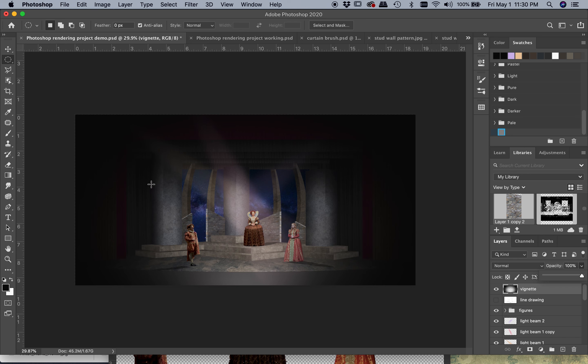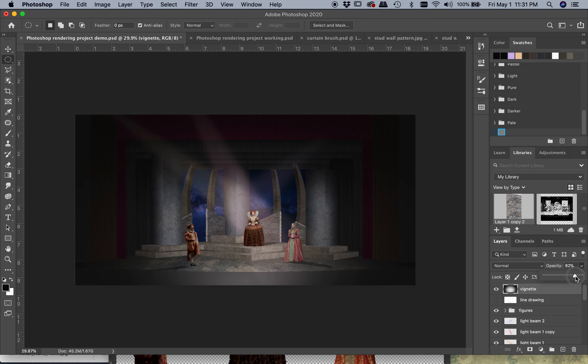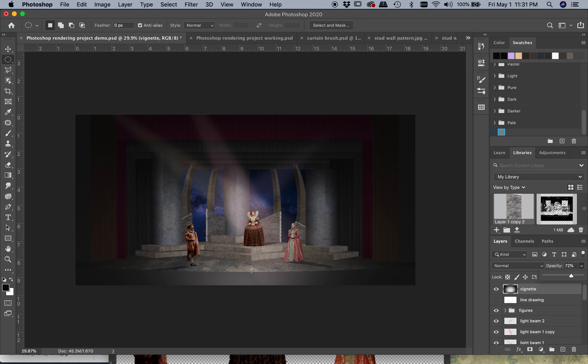But you can soften it and bring it back ever so slightly. Really, in a rendering you want to be able to focus in on the scene itself and make that the important part.